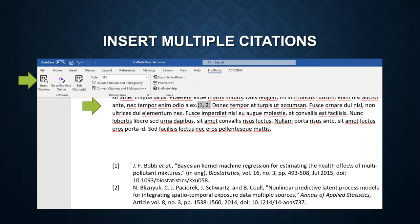In this example, you can see the EndNote generate an in-text citation and also generate the second citation following the first citation.